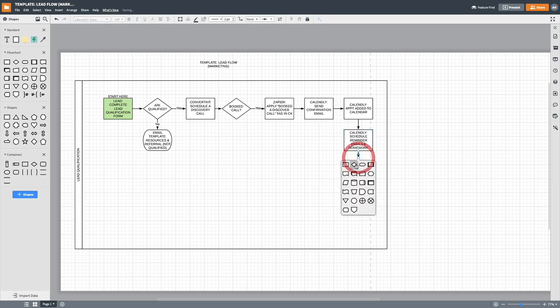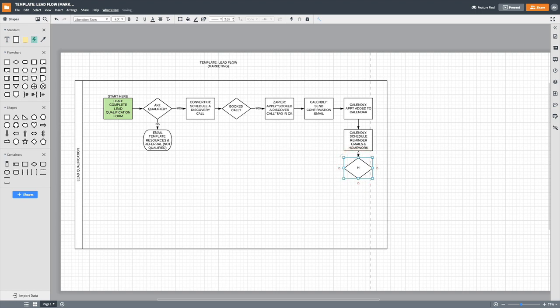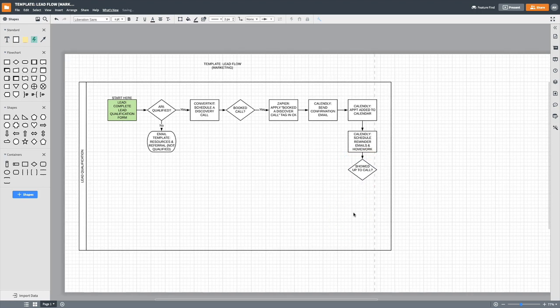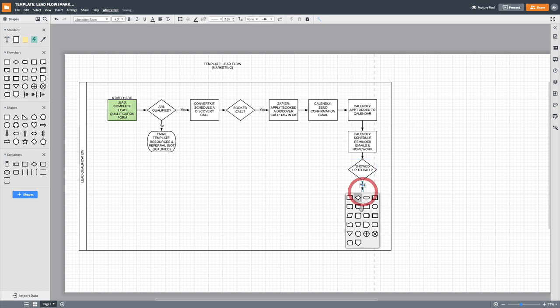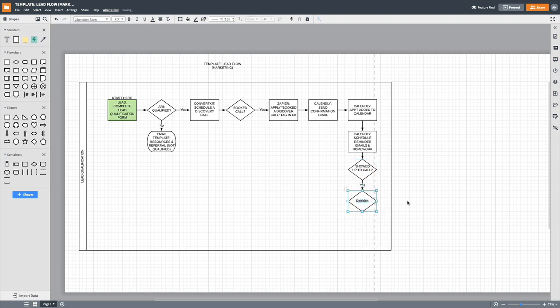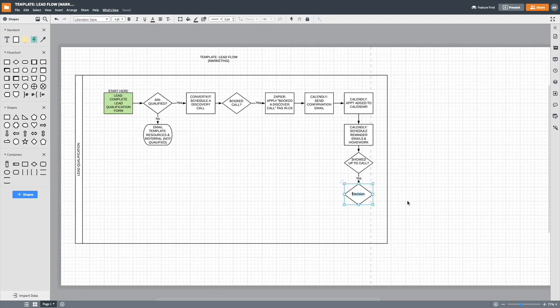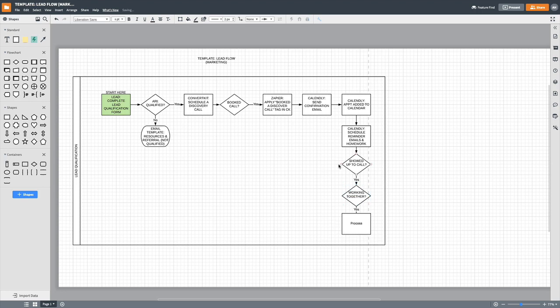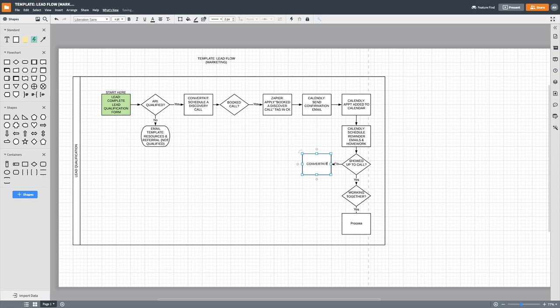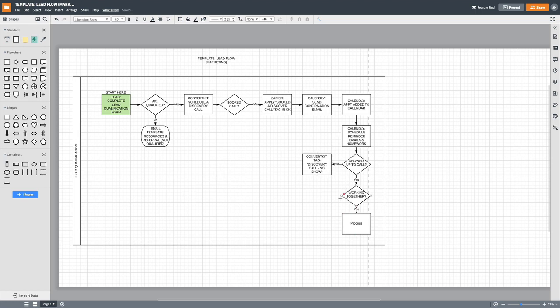Okay. And then we're going to say, did they show up to the call? So we'll have a yes box. And do they want to work together? If they didn't show up to the call, we're going to tag them in ConvertKit. Right. And then we'll have some other sets kick off it. If we're working together, then using